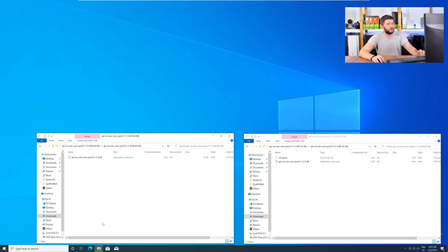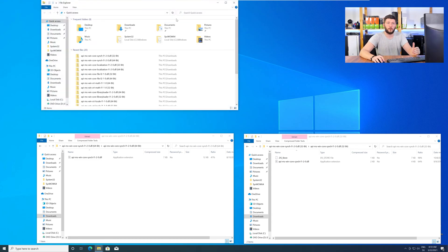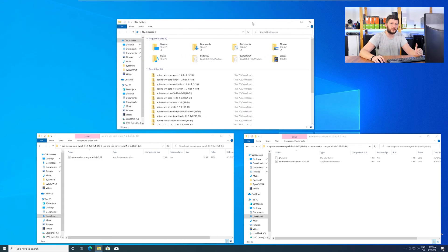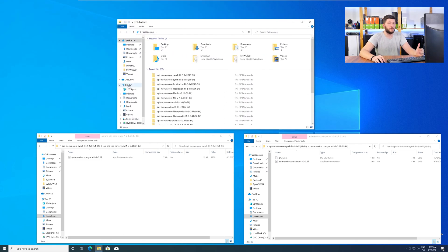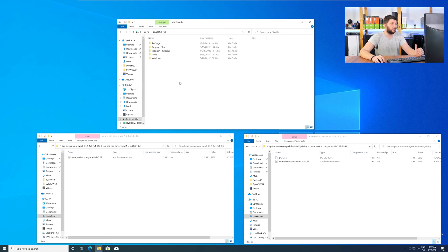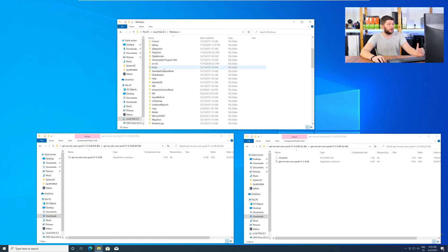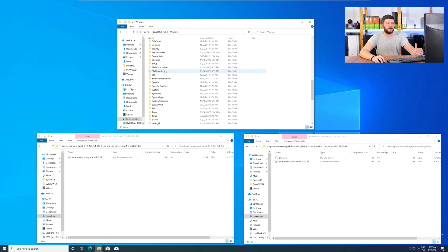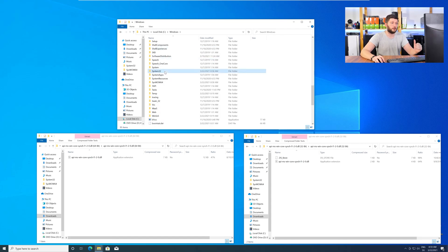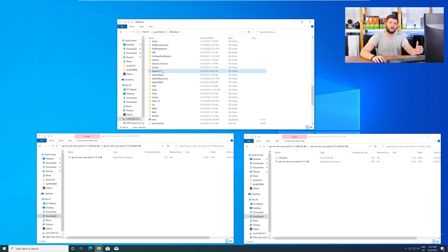Now we need to open up our explorer and head over to our main PC, then into our C drive and then into the Windows folder. Now here scroll all the way down until you can see the folder called System32 and SysWOW64.